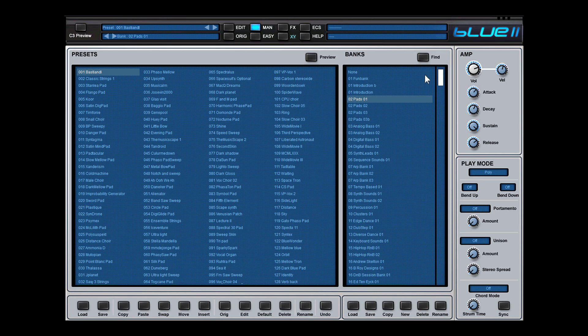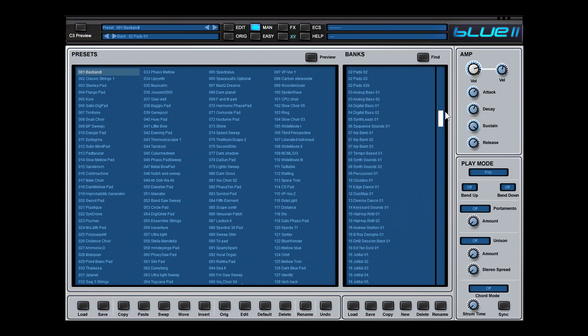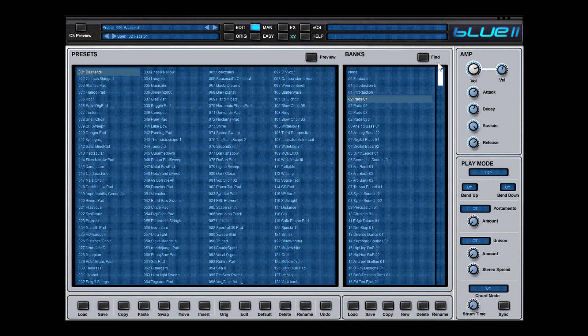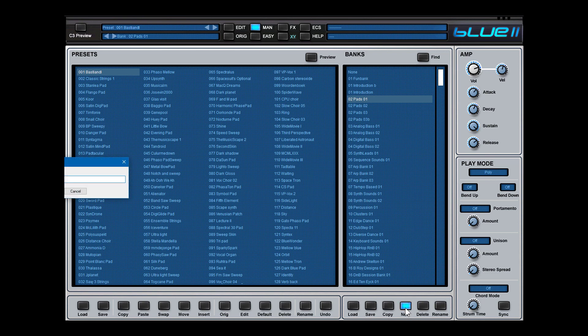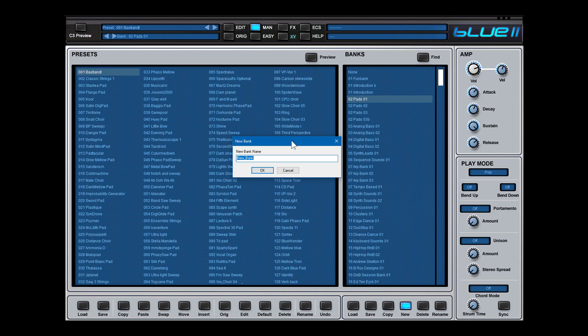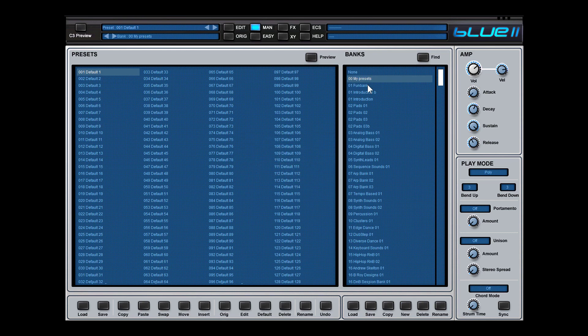So the best thing you could do is simply create a new bank. You can do this in the bank manager. You go down here and you say new and you say a new bank. For instance, 00 my presets. You see here 00 my presets and you see the bank is totally empty.